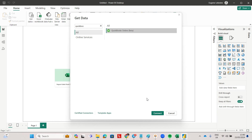This connector also has some other issues. For example, all the data is in a hundred different tables and it's just so difficult to find the data you need to make your numbers match with QuickBooks. Because of that, I will demonstrate an alternative solution to this connector.